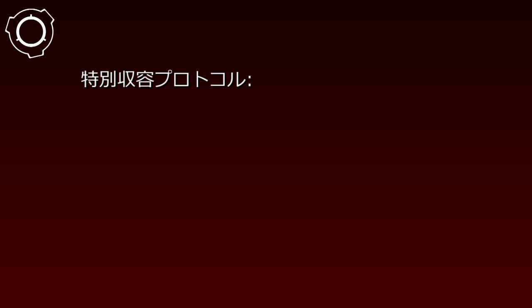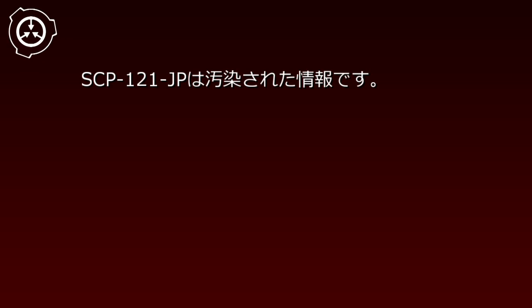Item number SCP-121-JP, Object Class U-Click. 特別収容プロトコル。SCP-121-JPは汚染された情報です。